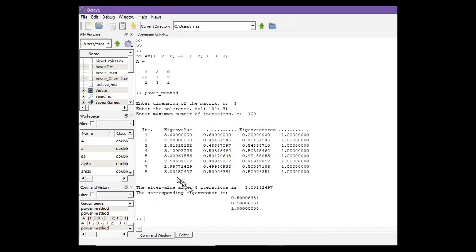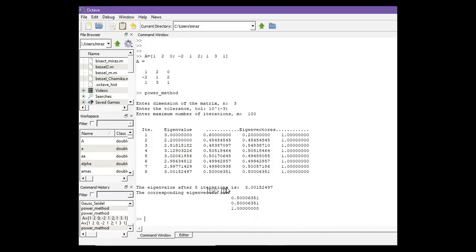So after 8 iterations we got this eigenvalue and this corresponding eigenvector.